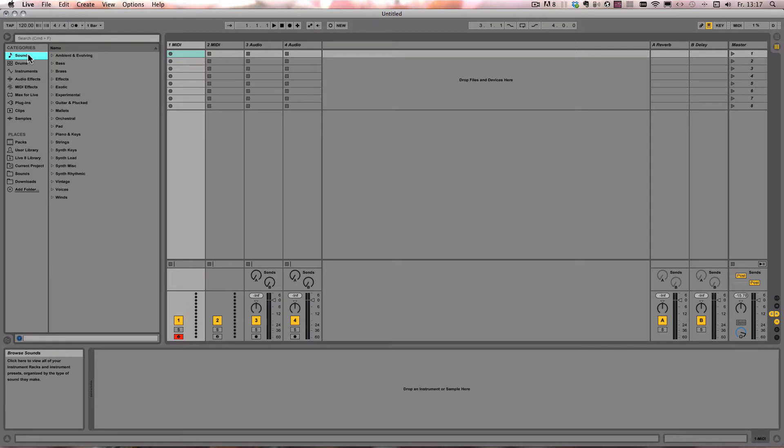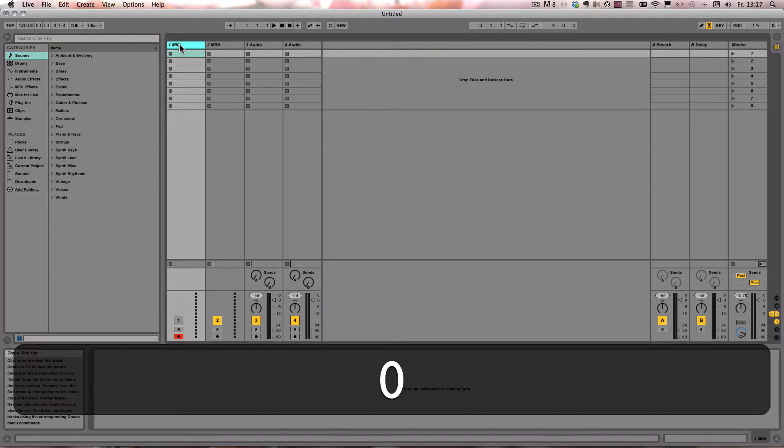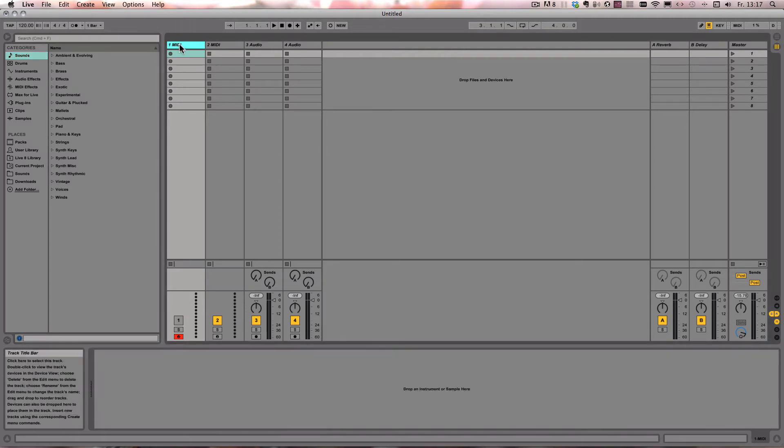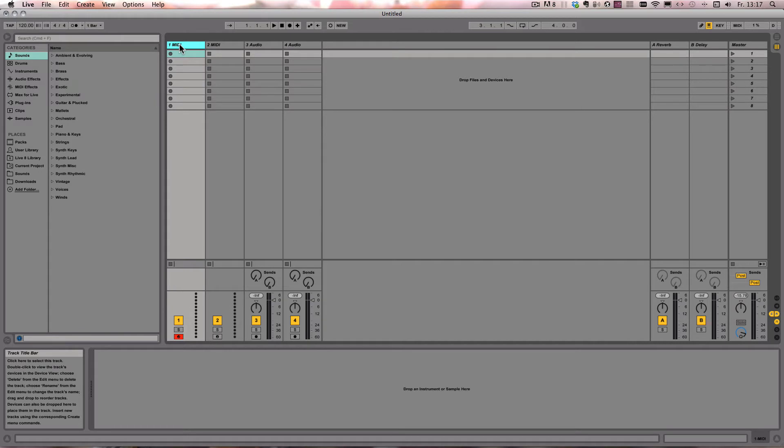Anything that is deactivated is not audible anymore. So here we can just select the track and then press zero, and it's muted. Now it's activated again.